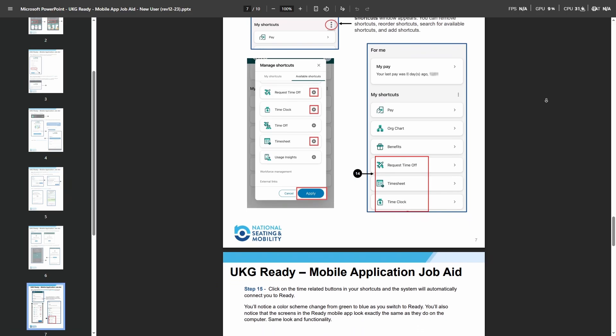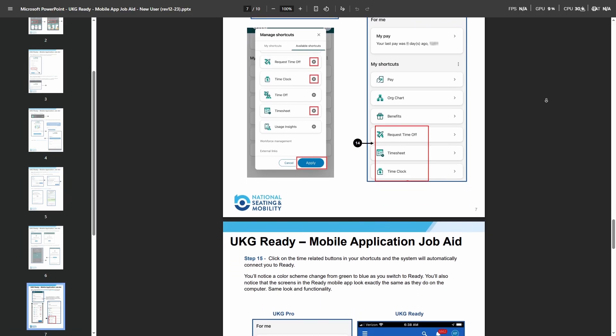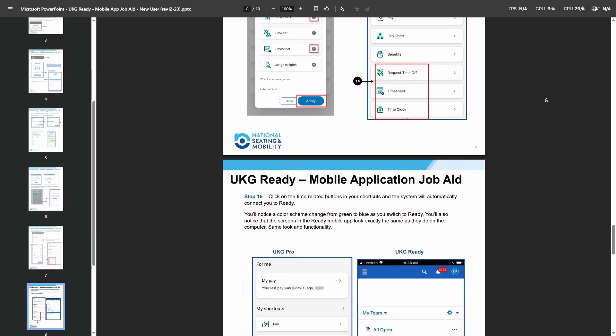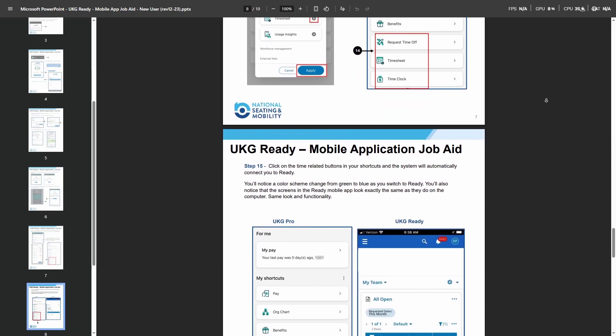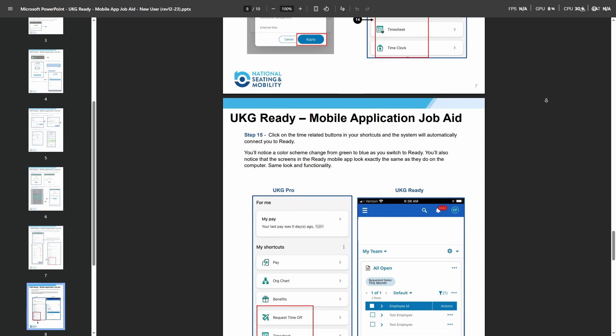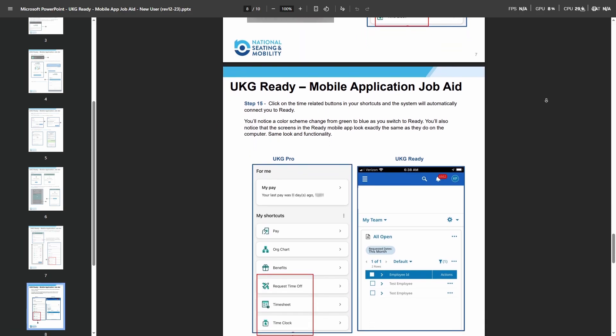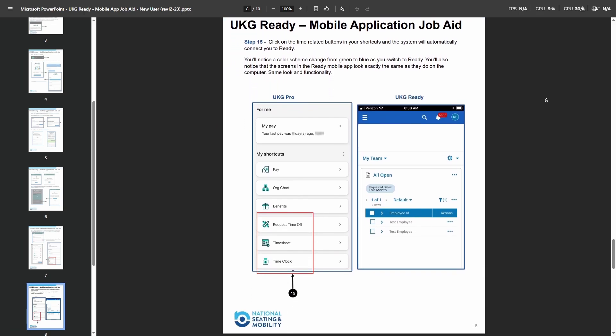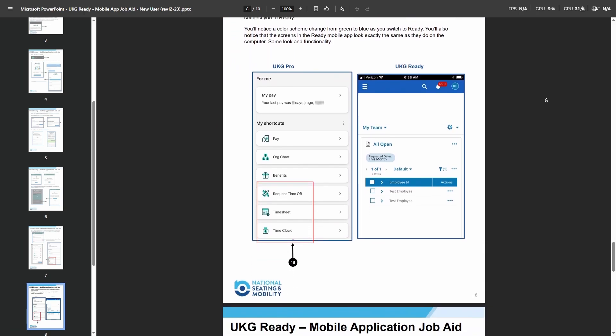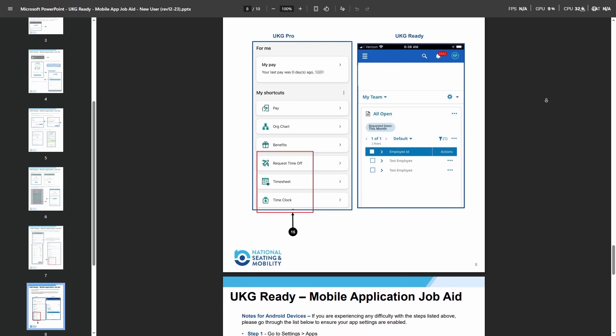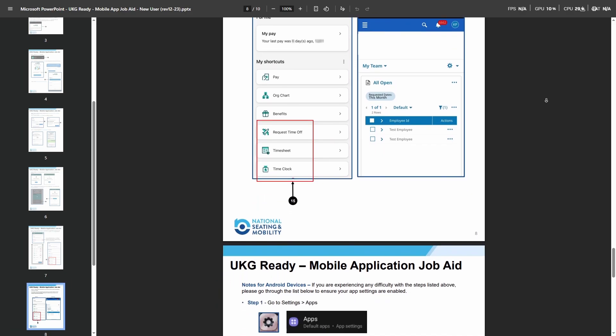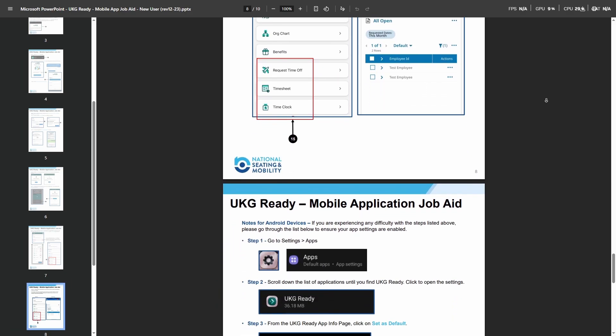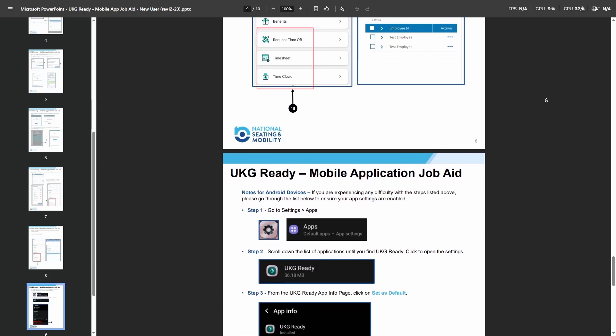Tap on the three-dot menu at the top right to add, remove, or reorder shortcuts for easy access. For time-related functions, ensure these shortcuts are added and linked. Some functions may open the UKG Ready app in the background for detailed operations.